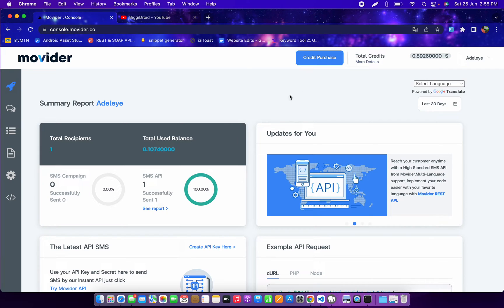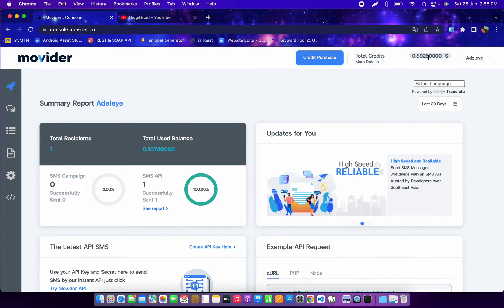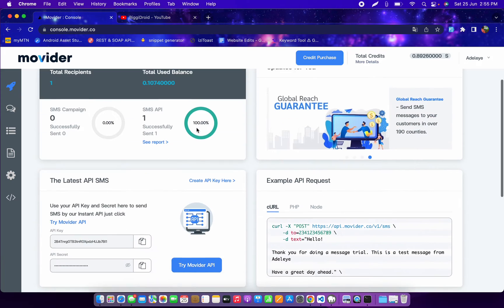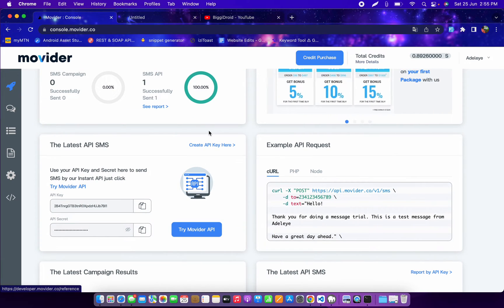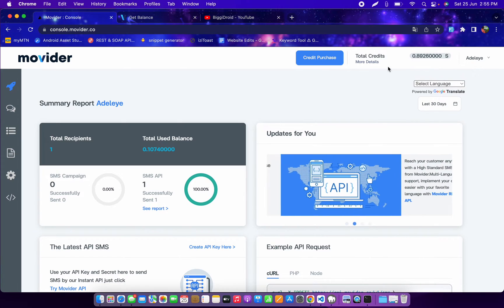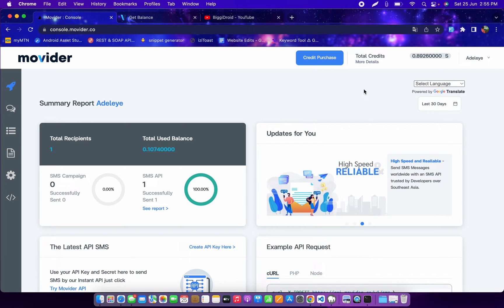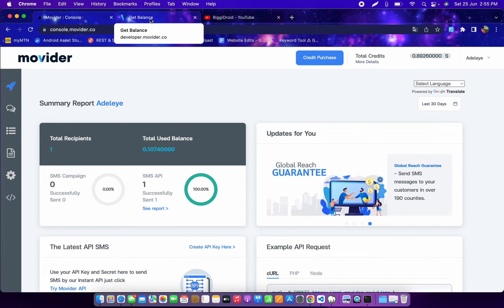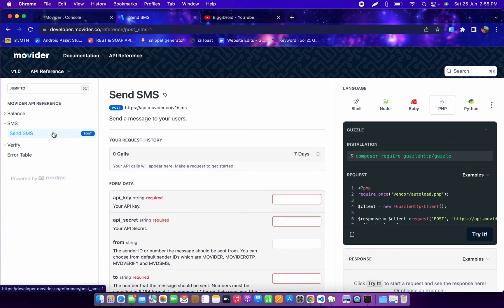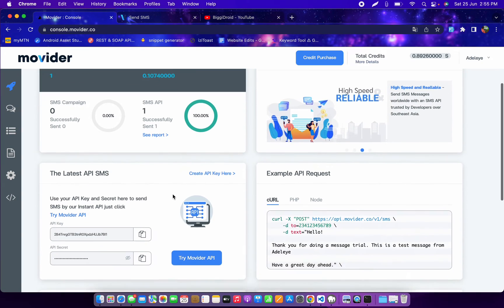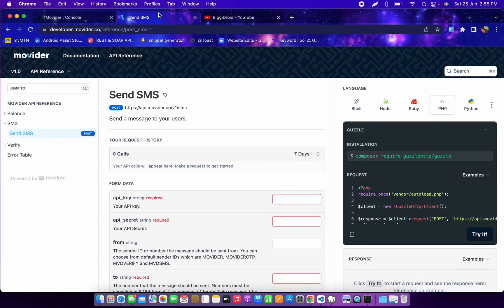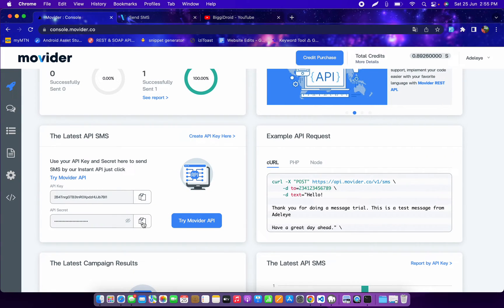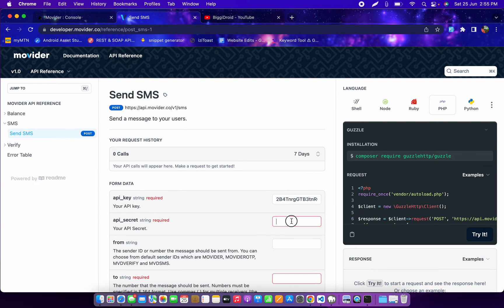Let's do a test and see how fast Movida is and how they charge. We have 0.8926 there. I'm going to open the 'Try Movida API' section in a new tab to see how much they'll deduct for a regular SMS. I'll go to the API section, navigate to Send SMS, and input my API key — let me go back, copy my API key, and paste it in. Then I'll copy the API secret and drop it in too.